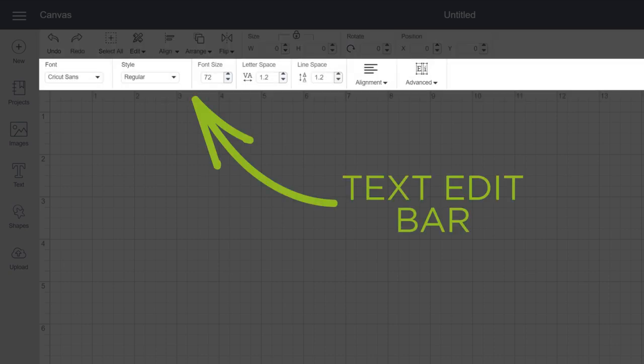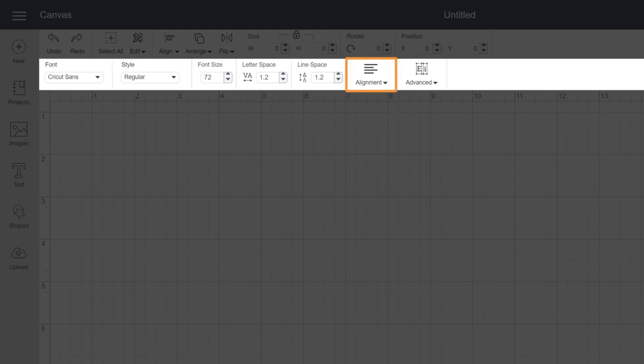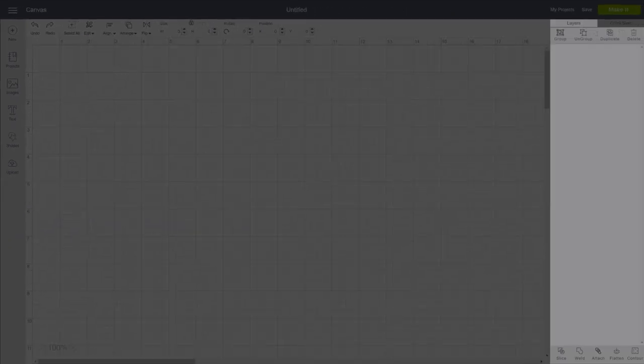When working with text, you'll see other options appear, like font list, style, size, spacing, alignment, and advanced.